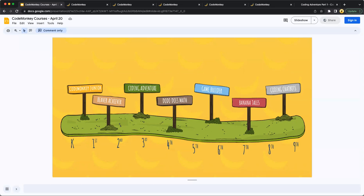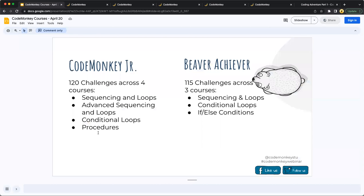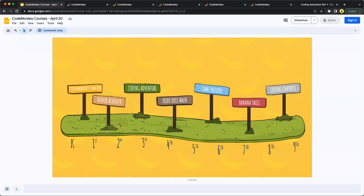Our K-8 coding pathway begins over here with CodeMonkey Jr., which is a pre-reader course. Following CodeMonkey Jr., block-based coding, which is that traditional drag-and-drop block coding, is then introduced in Beaver Achiever. Starting as early as third grade, we are introducing text-based coding, CoffeeScript, which is a very beginner-friendly language, in Coding Adventure.